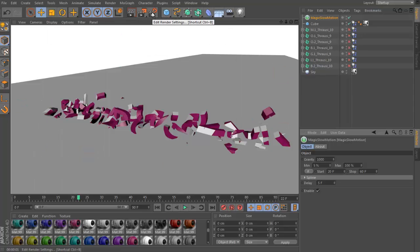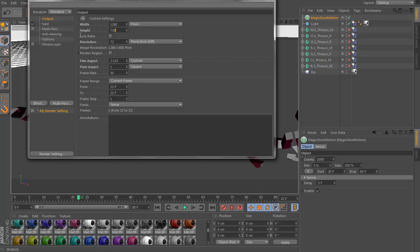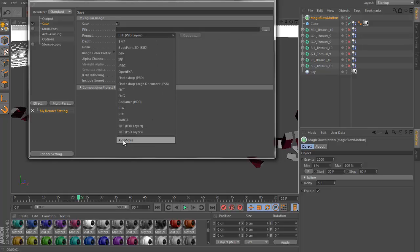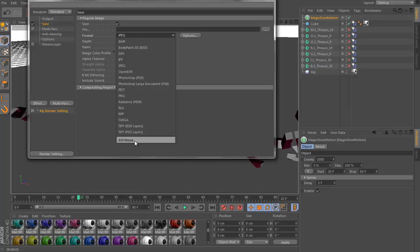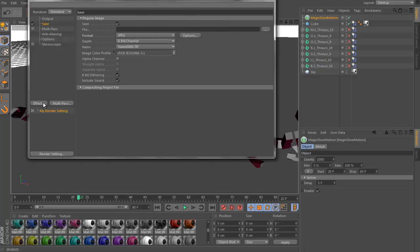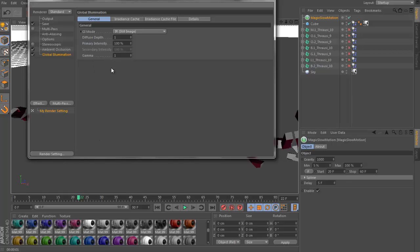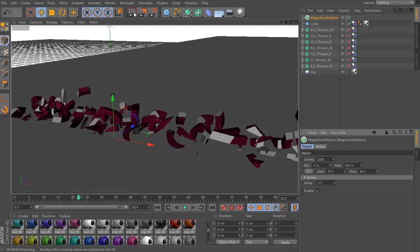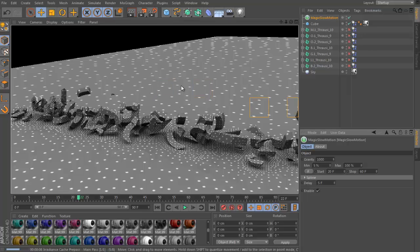If you want the best render, go to render settings and make it 1280 by 720. Select where you want to save it — as a movie or as a picture sequence. Then go to Effects and add Ambient Occlusion and Global Illumination — these are important for making it look better. If you render with those, it's gonna take more time but it's gonna look so much better.